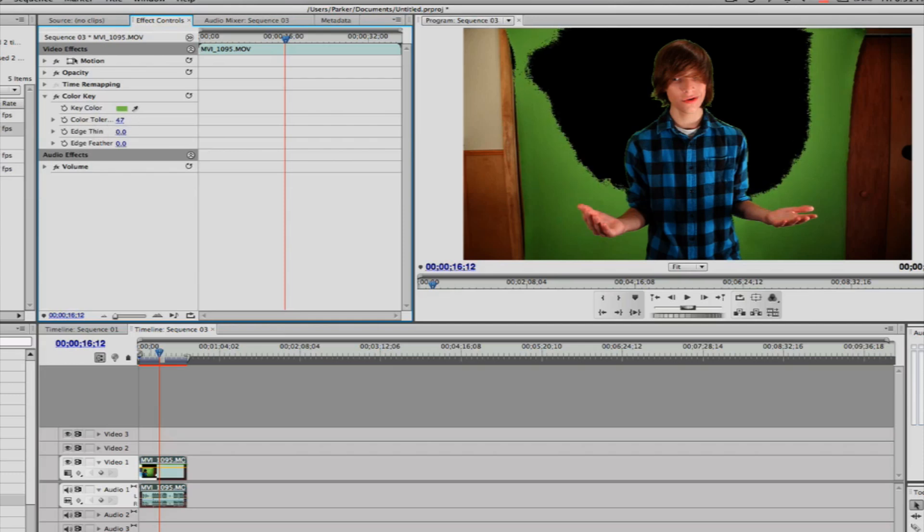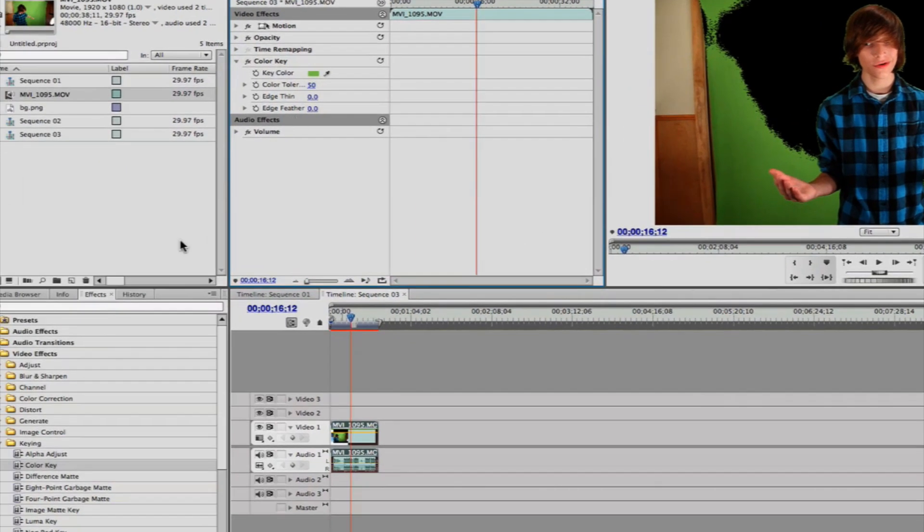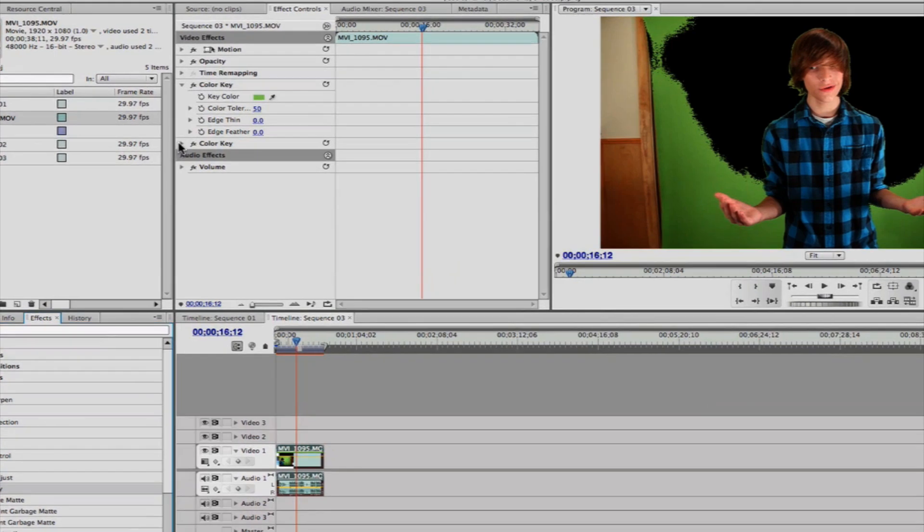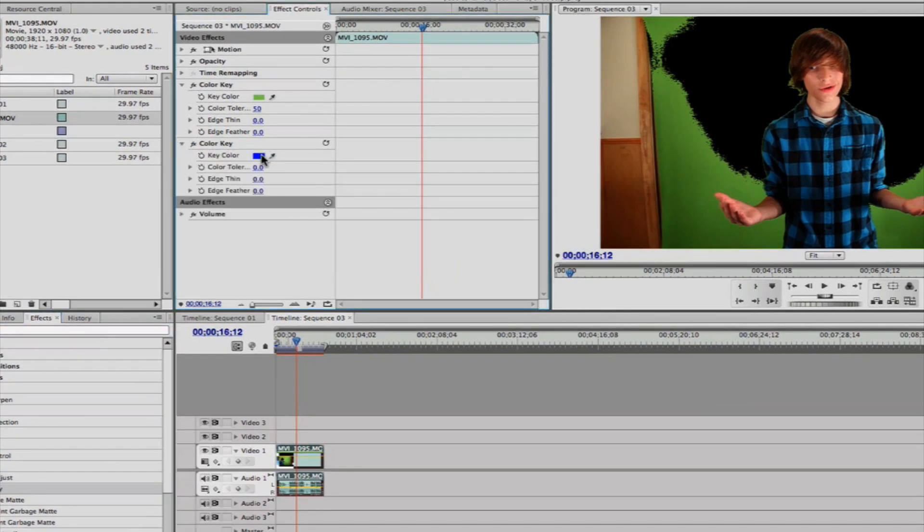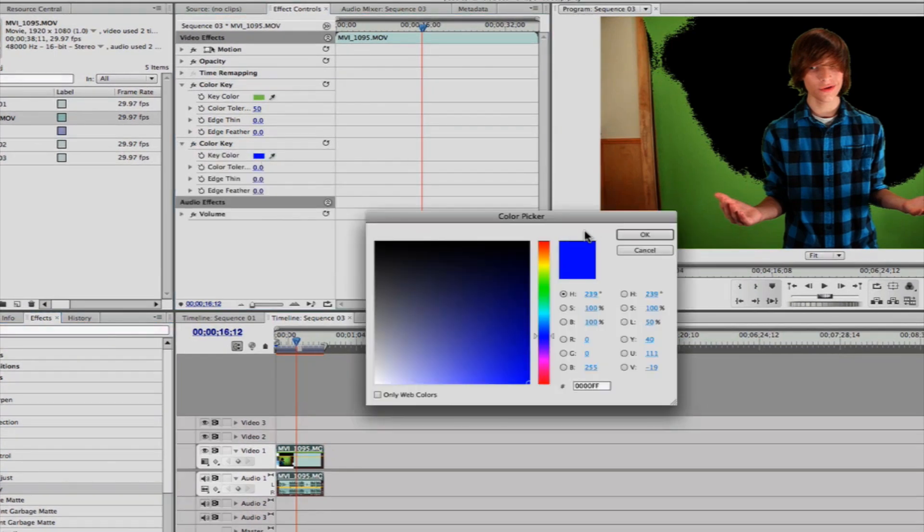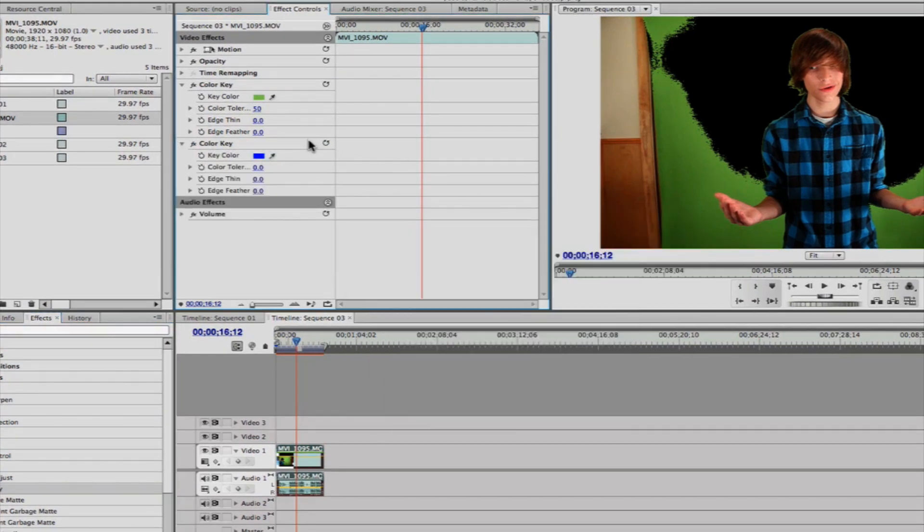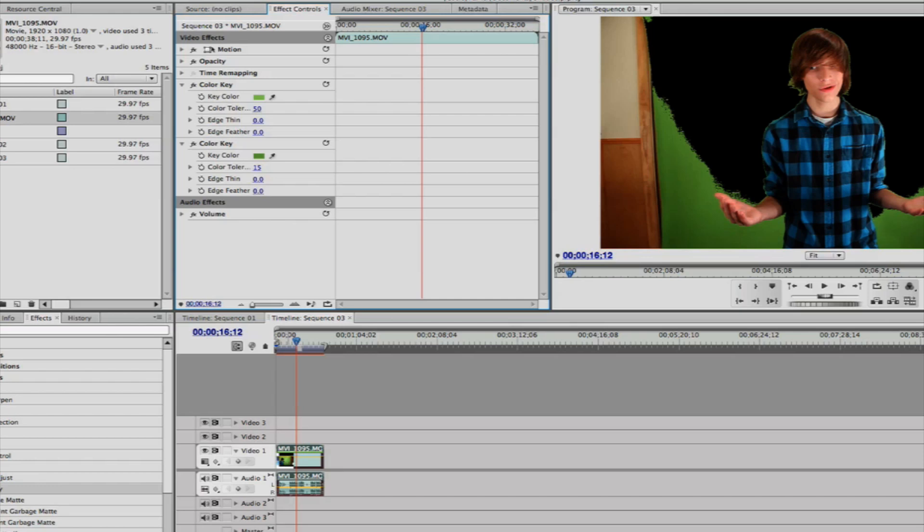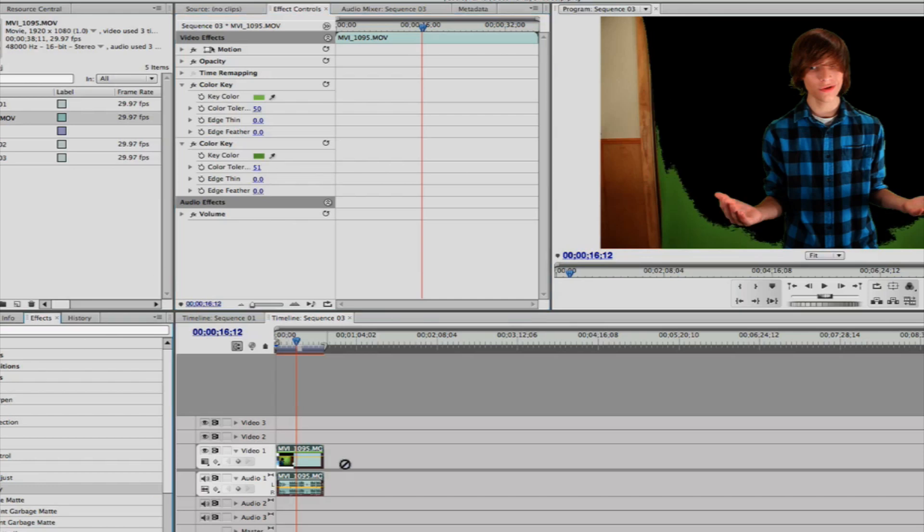I like to keep it around 50. We're gonna add another Color Key—I like to add about two or three maybe—and then you're gonna select the color using the eyedropper right outside of the key you just did. It looks like we're not done, so we're gonna add another one.